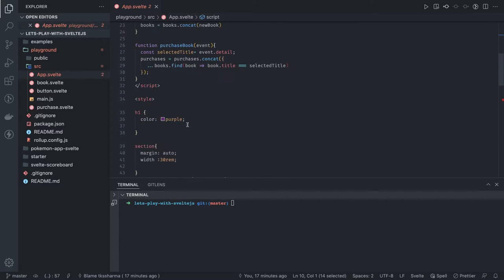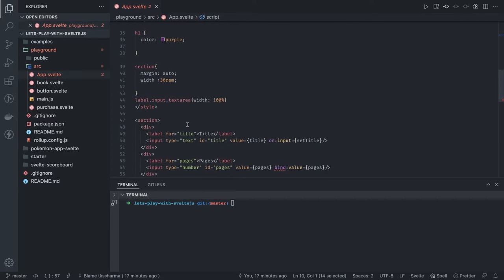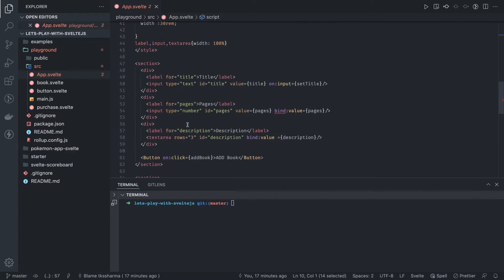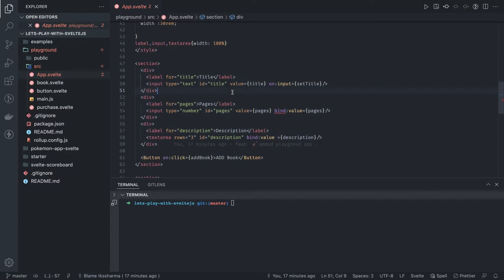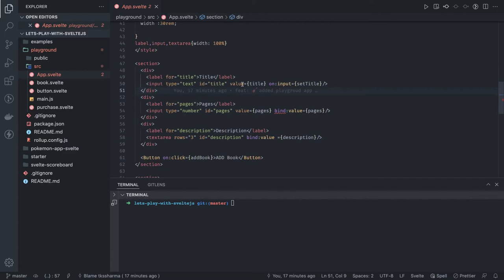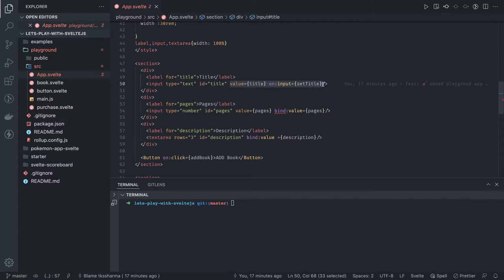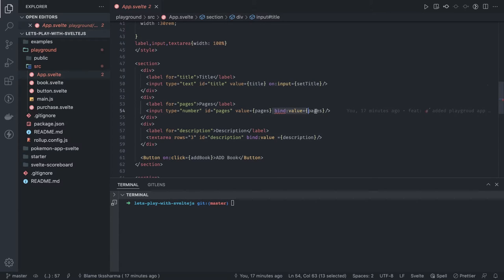We're rendering the form component here. This is a form component and here we're doing two-way data binding of input values. On here we're doing the bind and here we're writing a DOM event set title.